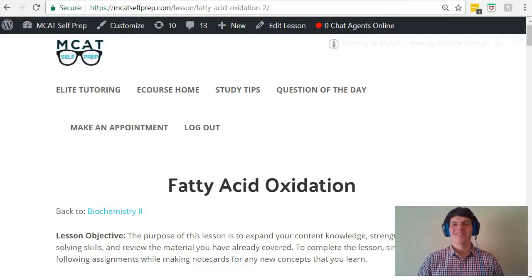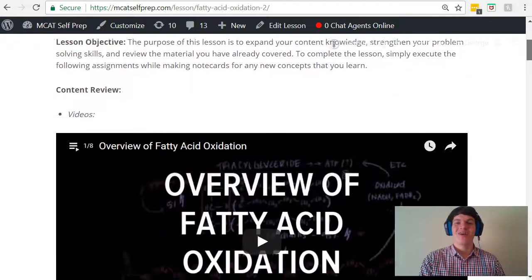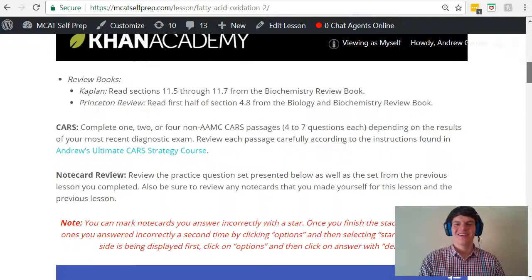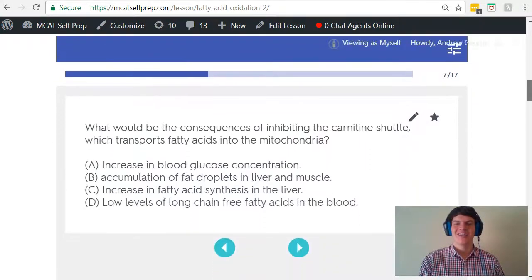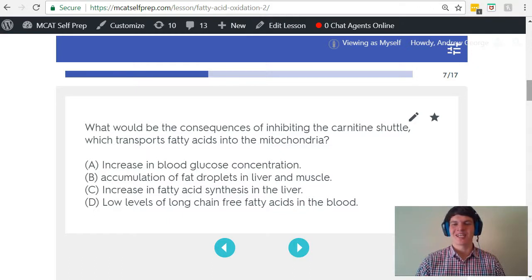Hey guys, welcome to today's MCAT question of the day. As always, we'll be working our way through one of the many MCAT practice problems found at MCATselfprep.com, the home of the free MCAT prep course. I'm Andrew George, a 99th percentile MCAT tutor, and I'll be walking through today's practice problem as if you're one of my private tutoring students. Be sure to hit pause and try this problem for yourself before watching my explanation.